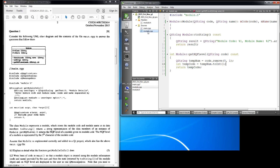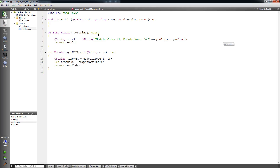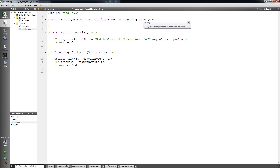When I go to the implementation file, this is my implementation file for this class. I'll expand it so you can see the full implementation. I've declared the default constructor, which passes two variables and returns them — this is the recommended way UNISA has been teaching us to use these constructors. Then here is my toString conversion, and here's my getNqfLevel function.